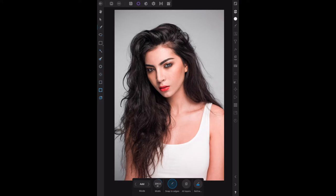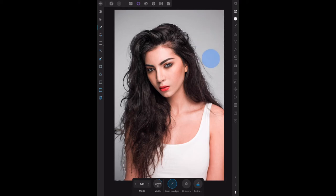This stage is fairly simple — we go around the girl's hair, right around, all the way over there, down there, give it a chance to catch up, and down there. Now we need to use the toolbar to invert the pixels.